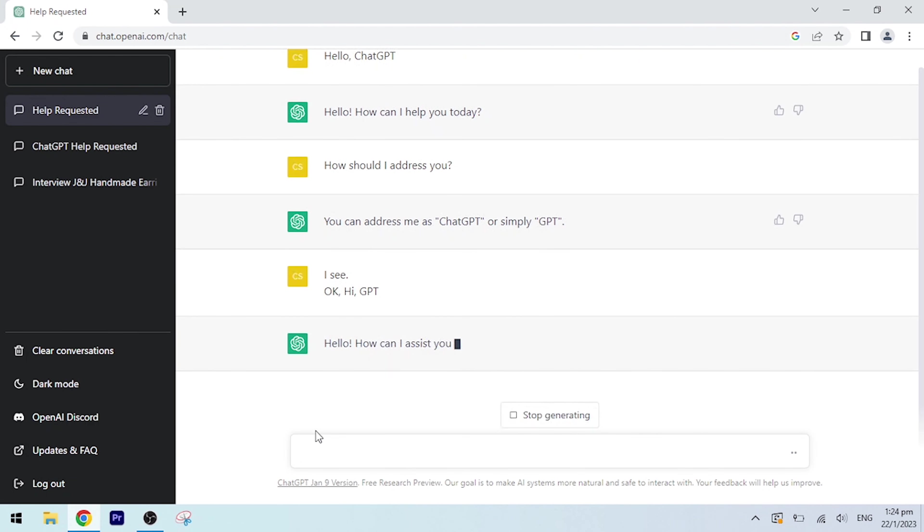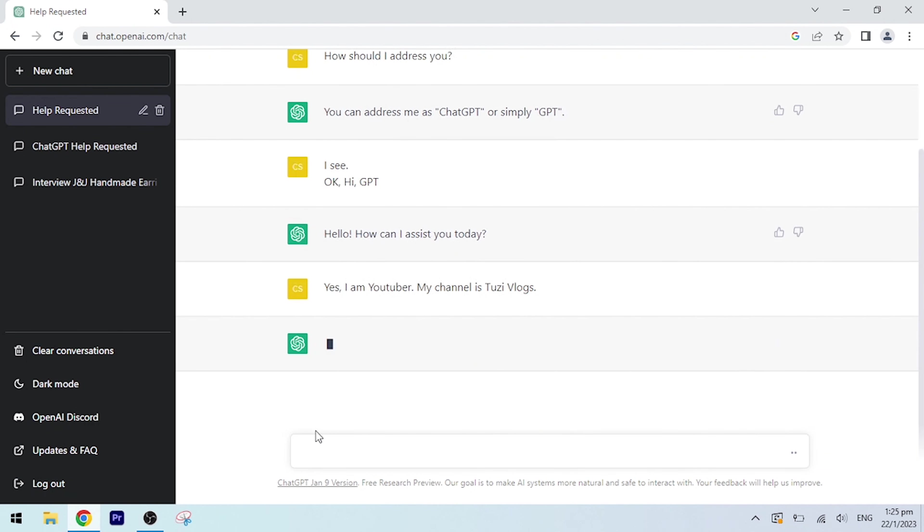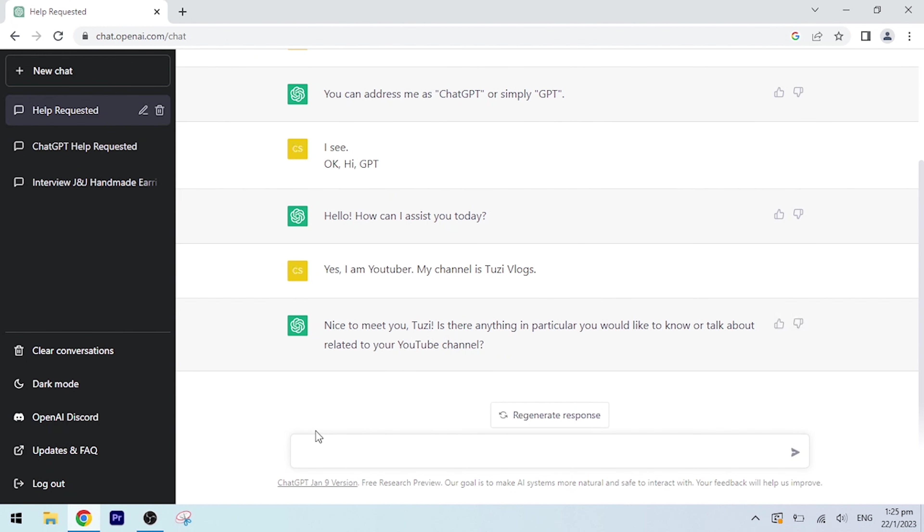Hello, how can I assist you today? Yes, I am a YouTuber. My channel is Tuzi Vlogs. Nice to meet you, Tuzi. Is there anything in particular you would like to know or talk about related to your YouTube channel?